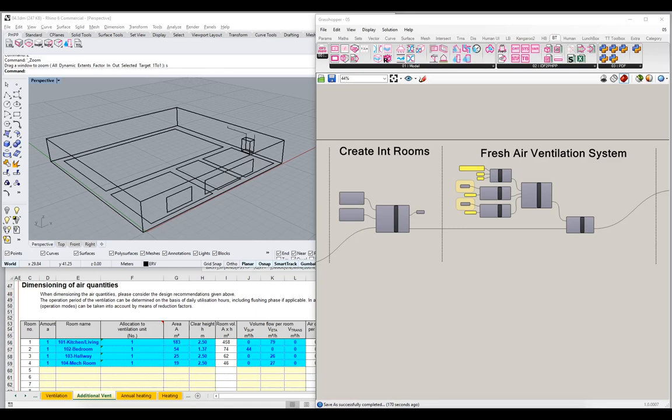Hello, welcome back to the next installment in our video series about the introduction to the IDF2PH toolkit. I'm Ed May and happy to have you with us. We're going to continue our discussion of fresh air ventilation systems and start to add even more detail to our project.